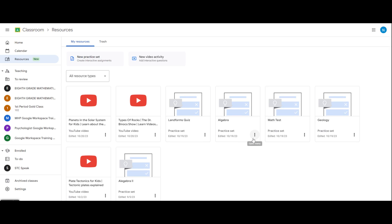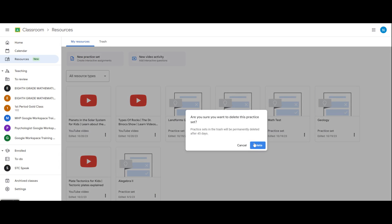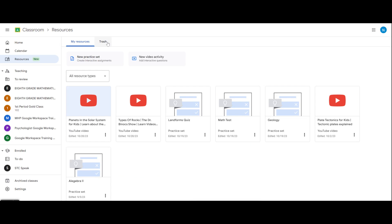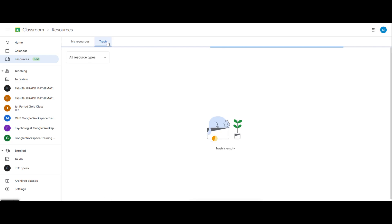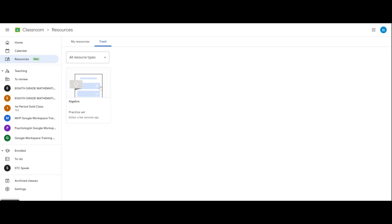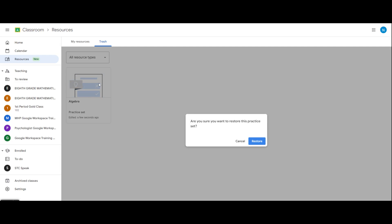If you have an activity you no longer need, you can delete it. If you accidentally delete a practice set or a video activity, you can click on the trash and it will be listed there.